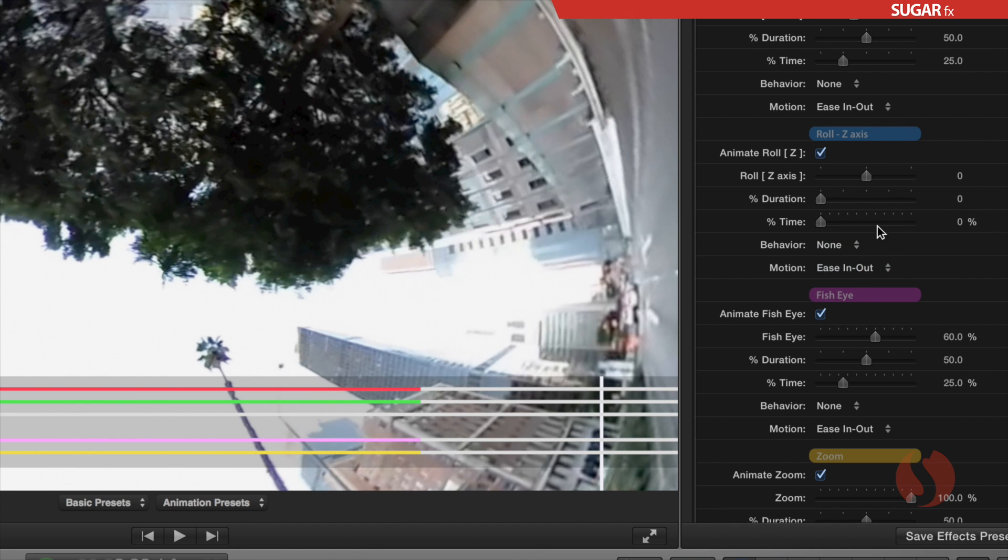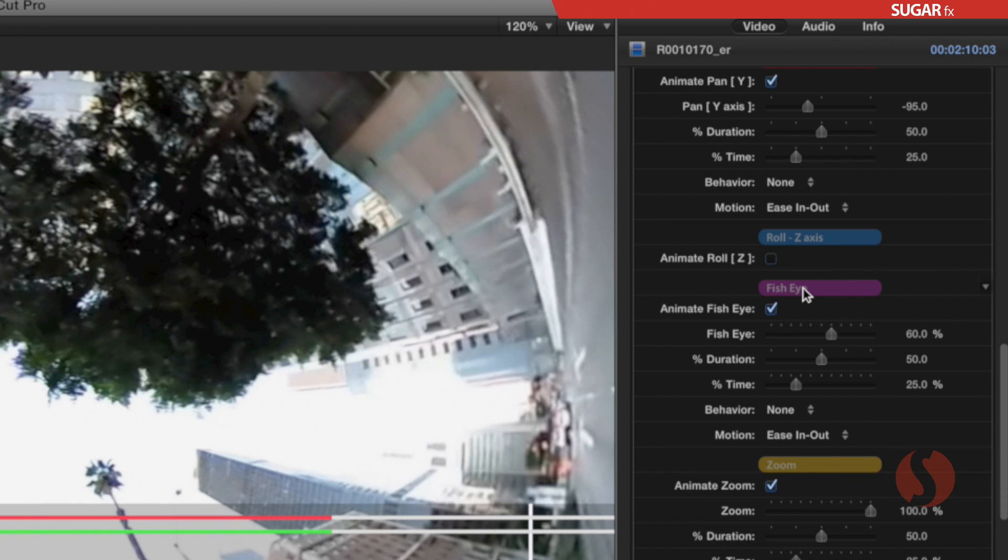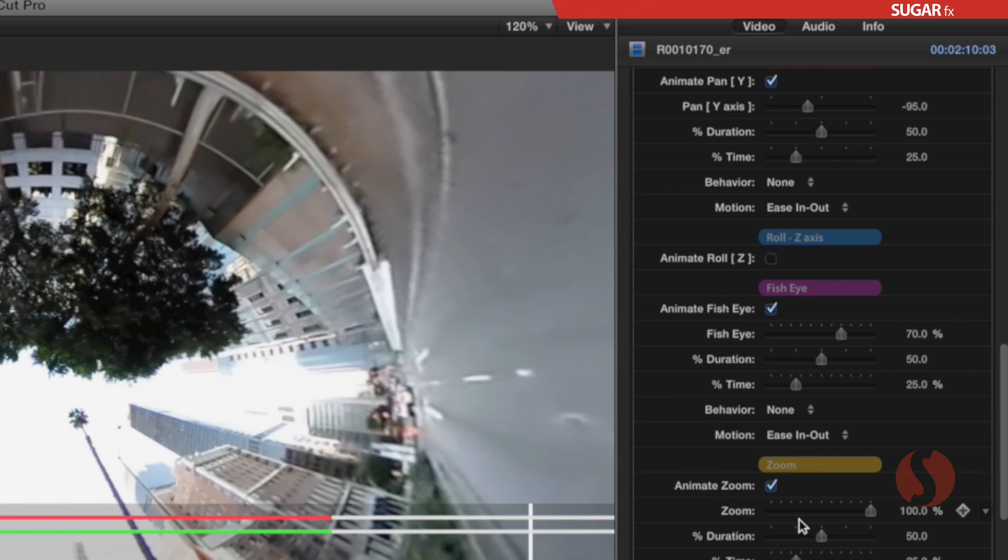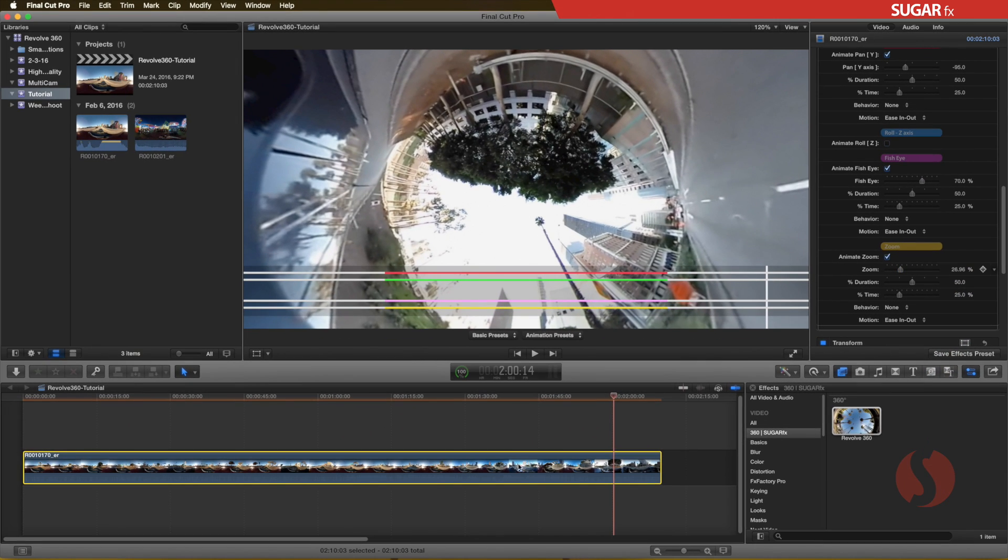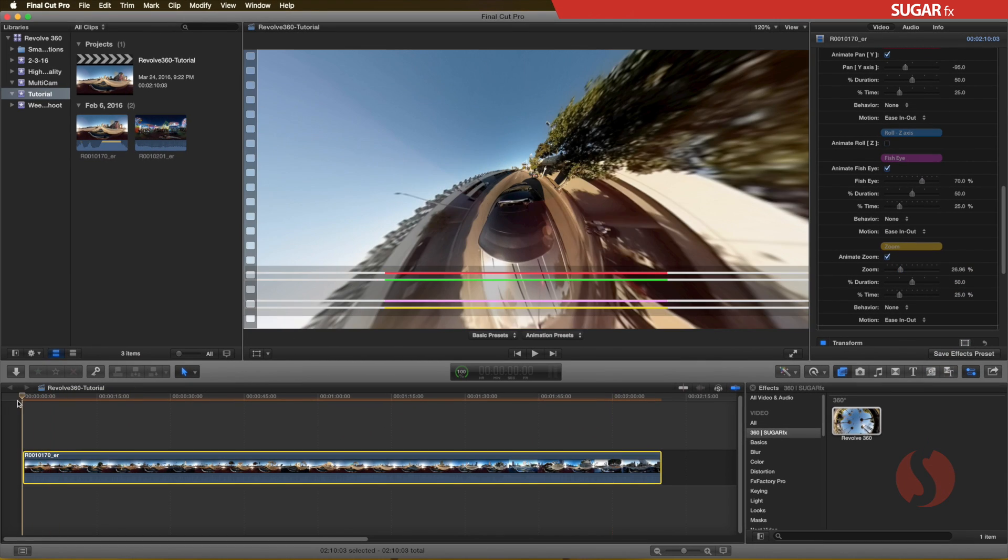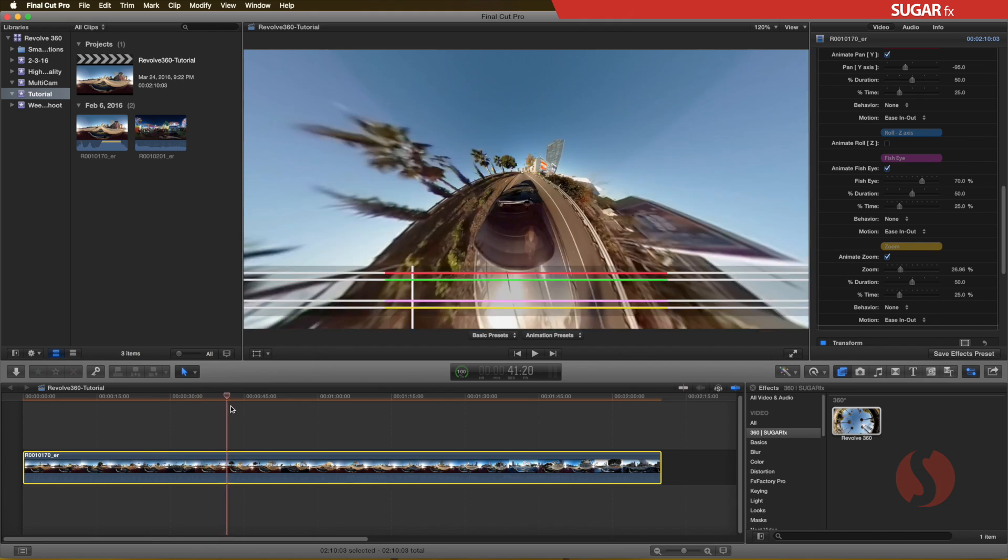But if you turn it off, all the parameters will be disabled and hidden away from view. You can check the animation you just did by moving the timeline marker across the video clip.